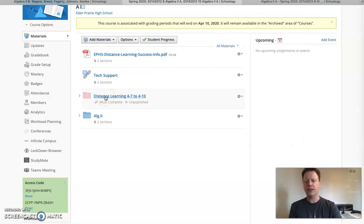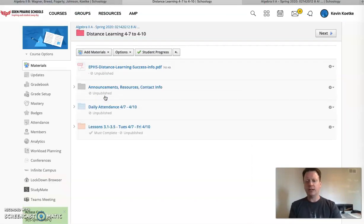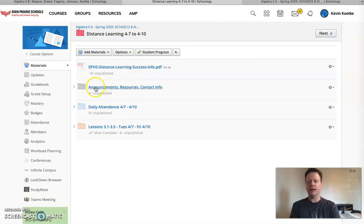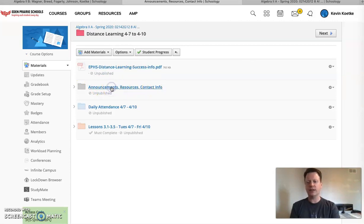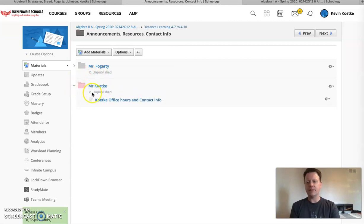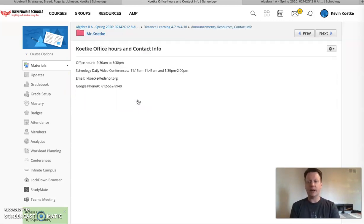Let's go into the daily schedule. So here's the folder that you guys should be going to and open it up and have a look. So in there you see that same document I was just talking about the announcements resources contact info folder. Let's do that quick. So in here is myself and Mr. Fogarty and in there we've got some information about our office hours and contact info.